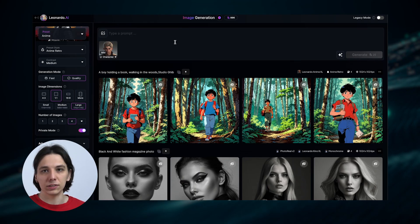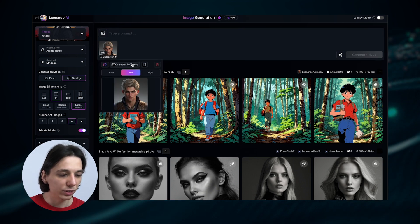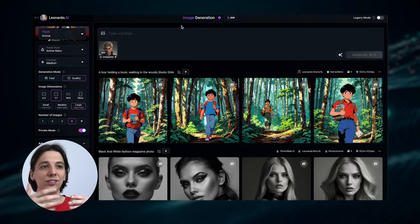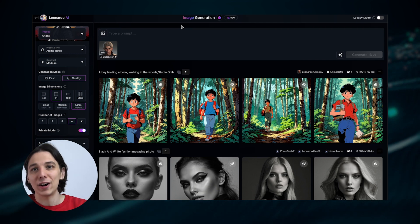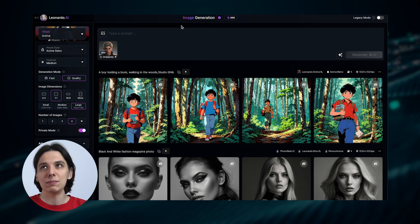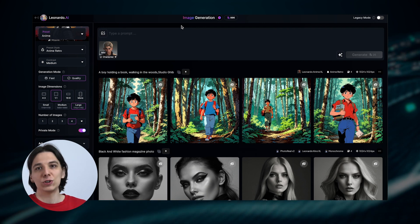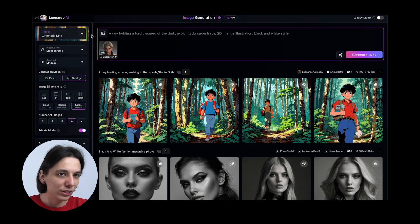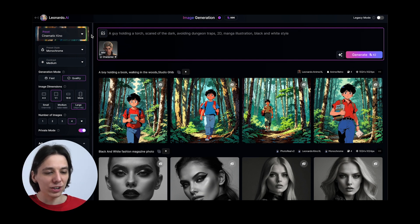I've uploaded two pictures and I'll use the latter as our reference. It's right there on the left under character reference — you can use low, mid, or high settings. For our scene, I want to picture a story about a boy who enters a dark dungeon — kind of a D&D inspired story. Let's generate: the first scene, a guy entering the dungeon; then fighting and avoiding traps; maybe fighting dragons; and finally getting treasure. I see it in black and white with a manga feeling. Our first prompt: a guy holding a torch, scared of the dark, 2D manga illustration, black and white style.